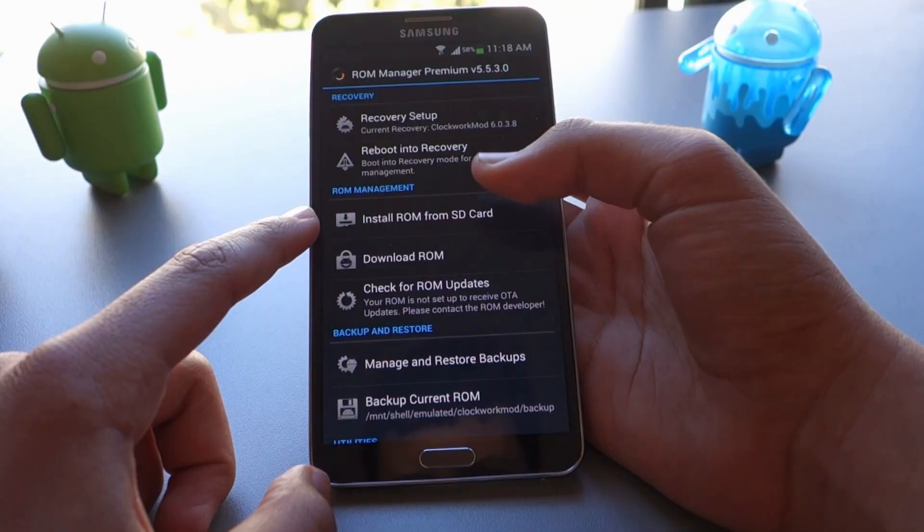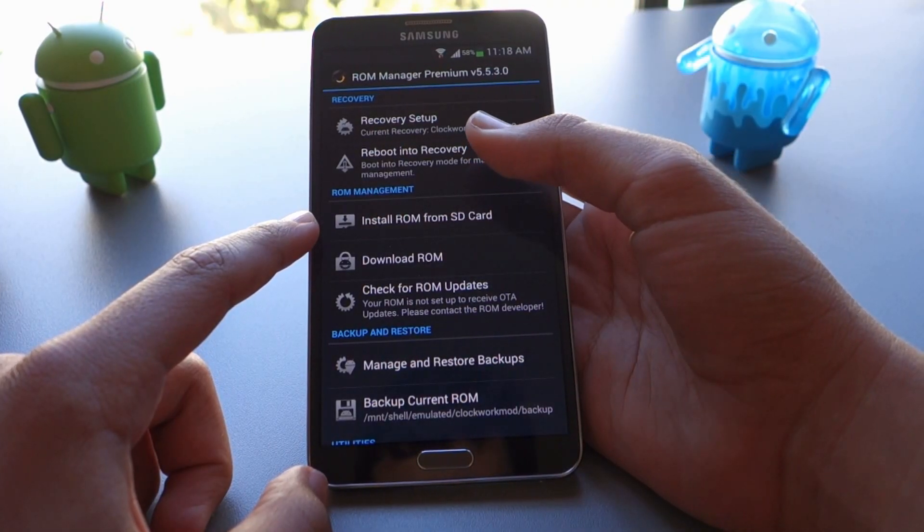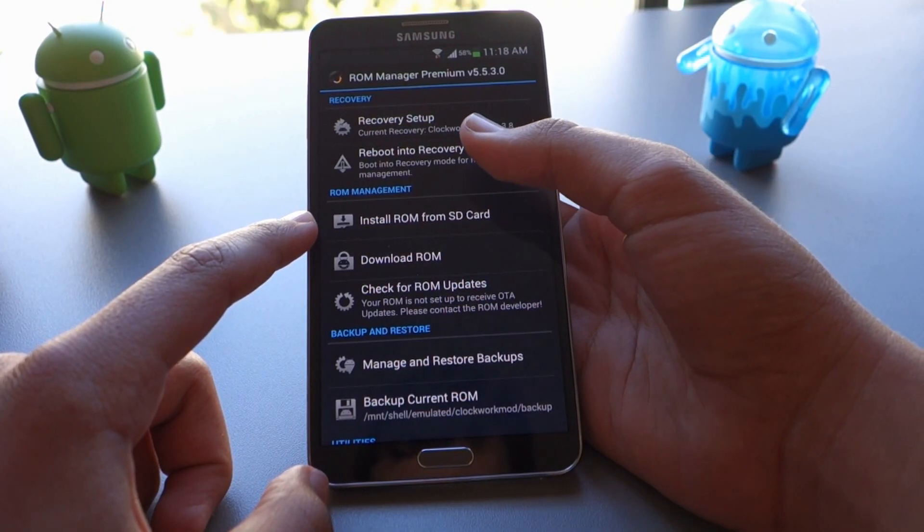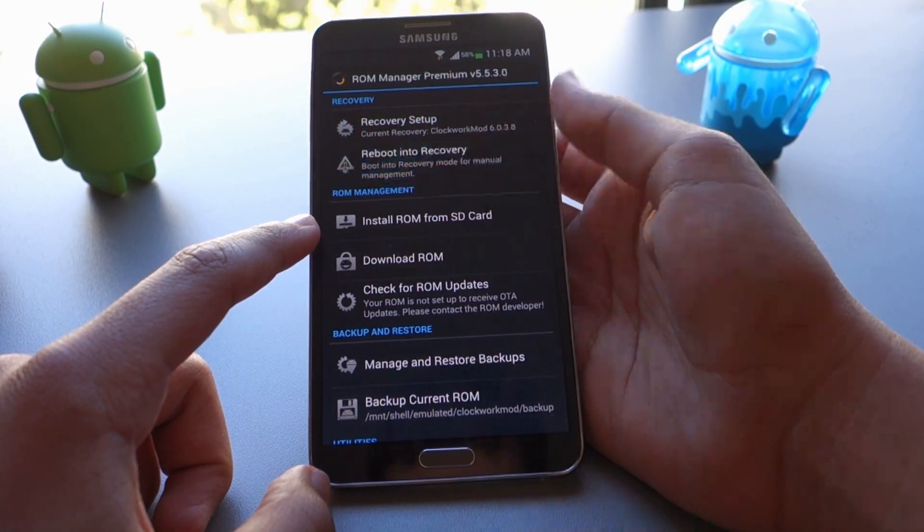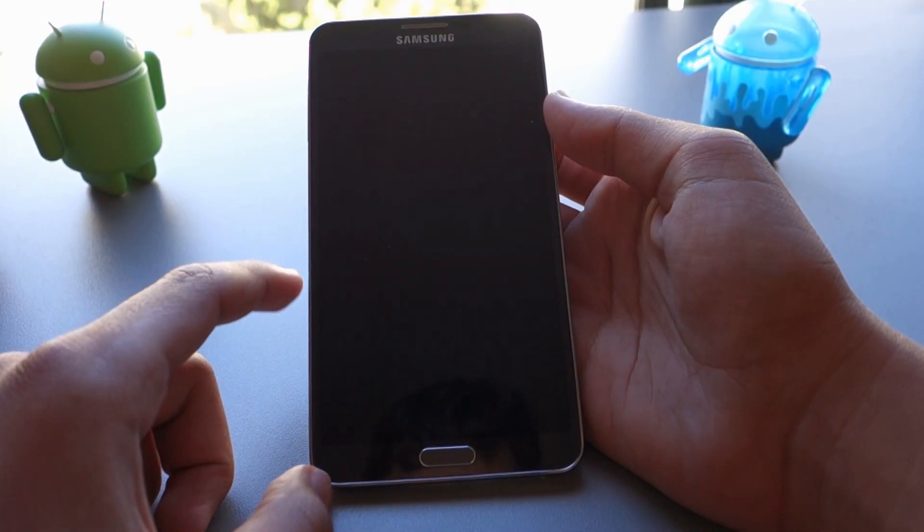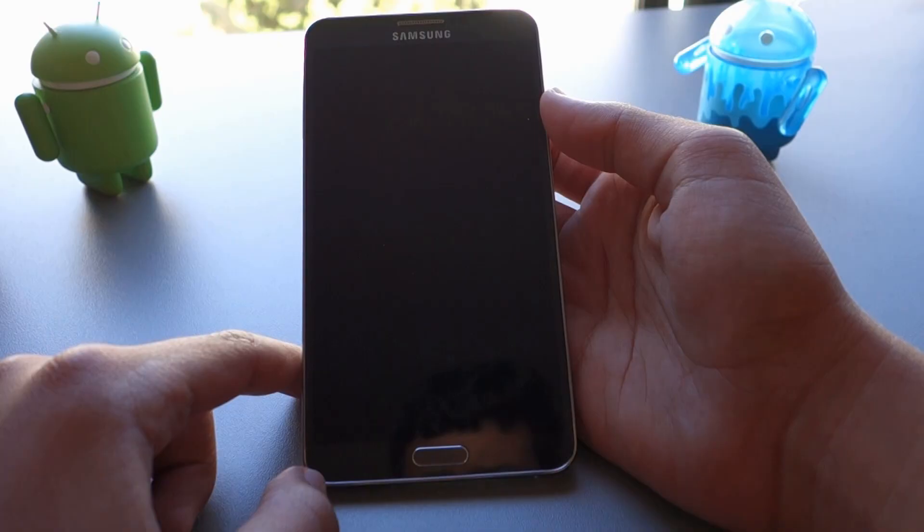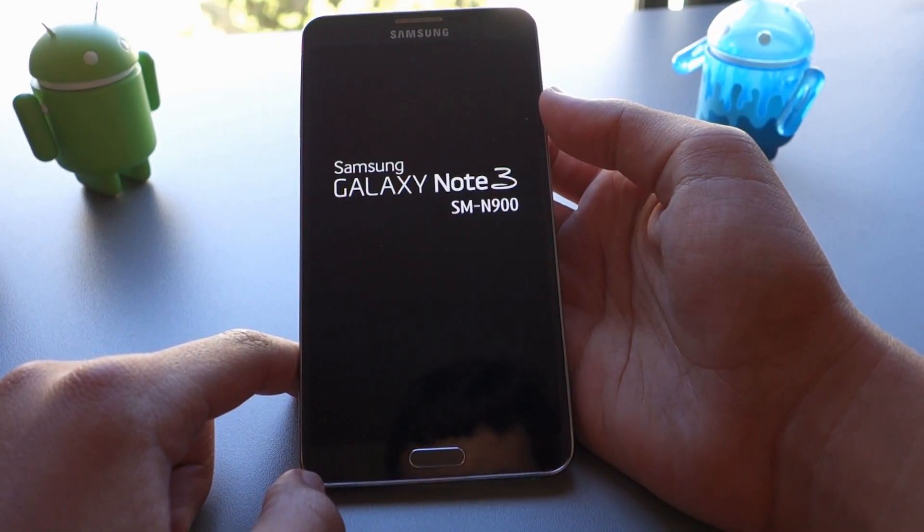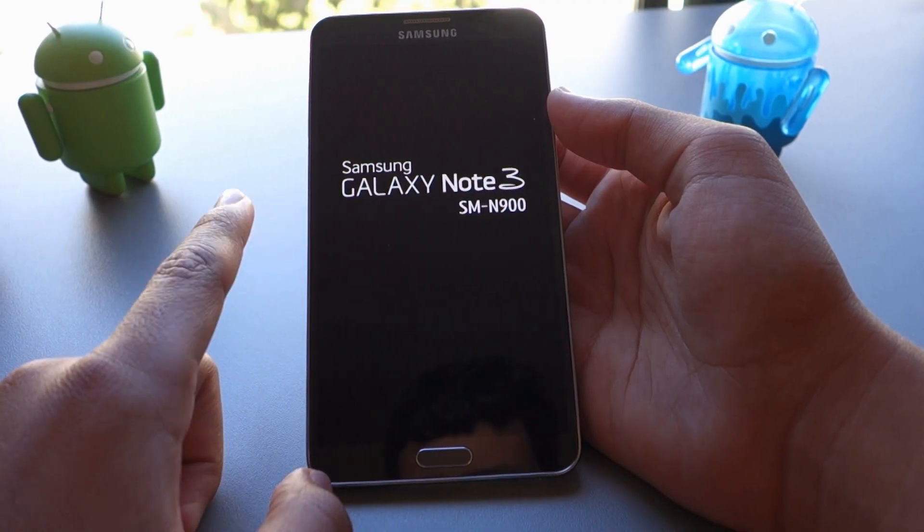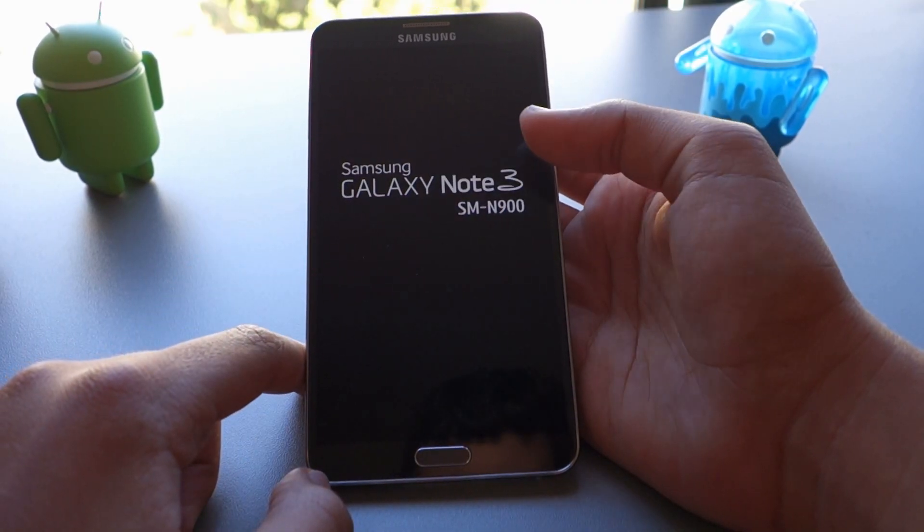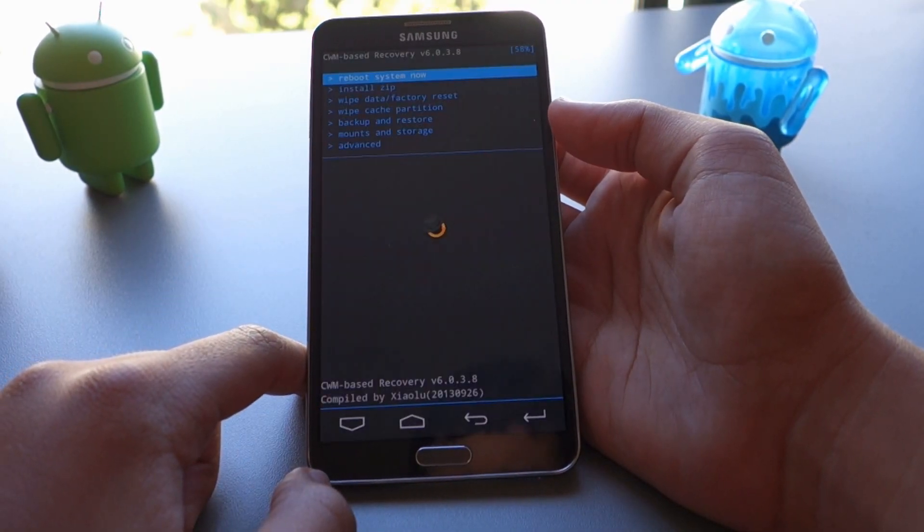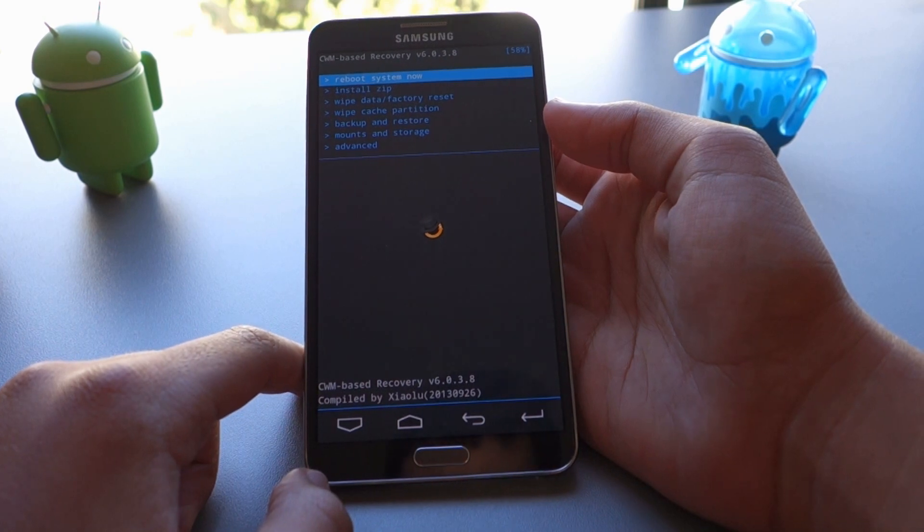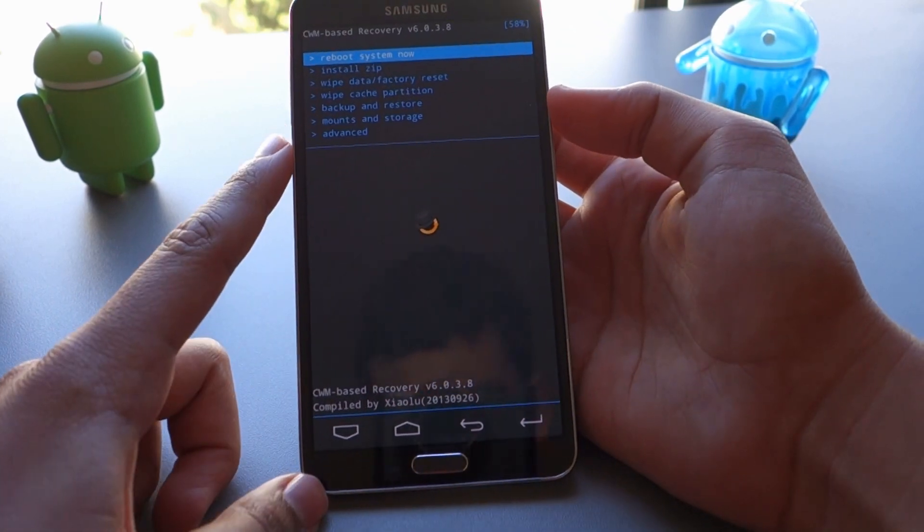After that, you're going to reboot into recovery. So click OK and it'll ask you for a SuperSU request. Just click OK again and then it's going to boot you up into recovery mode. This is where you're going to be doing all the flashing and modding that you need.